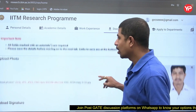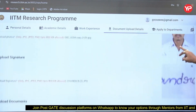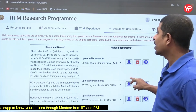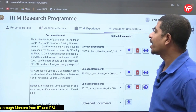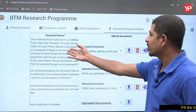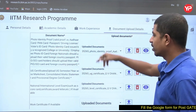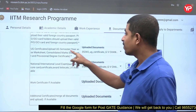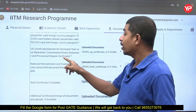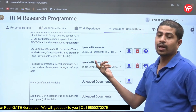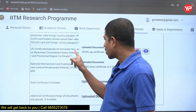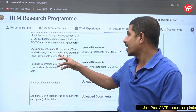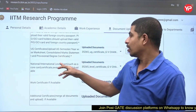Next, upload your photo and signature. For documents, upload a photo identity proof such as an Aadhaar card, driving license, or passport. Then upload your certificates — degree or provisional certificate. Upload UG semester-wise or year-wise mark sheets, or a consolidated mark sheet, along with your provisional or degree certificate.